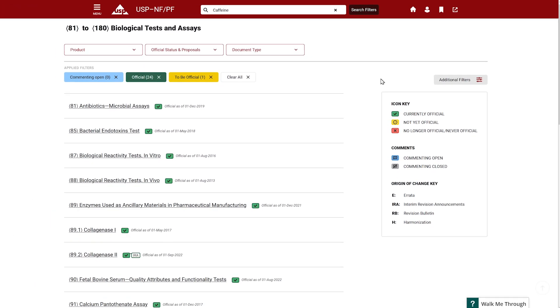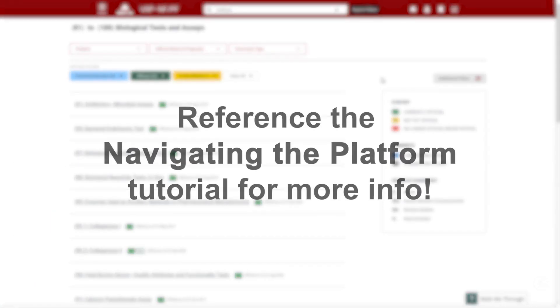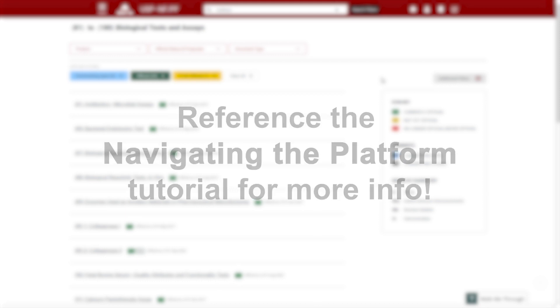To learn how to use the navigation tool, please refer to the video USPNFPF navigating the platform found within this playlist.